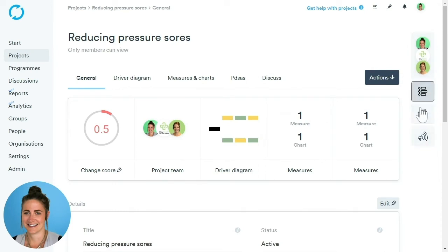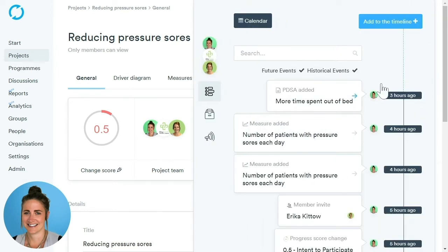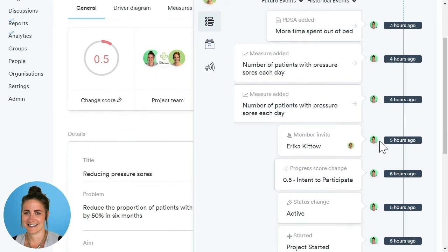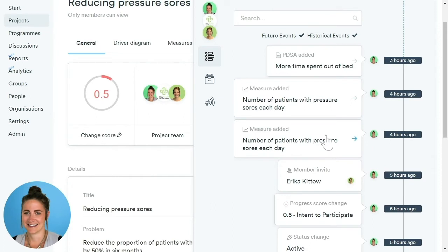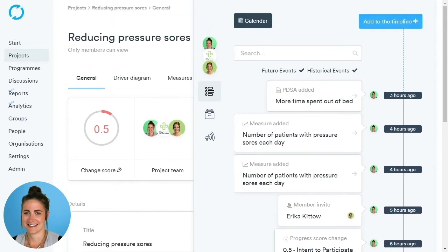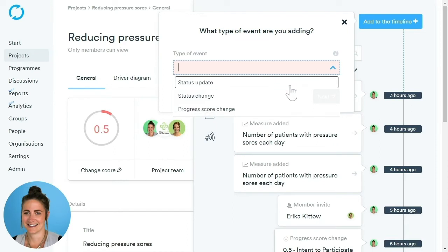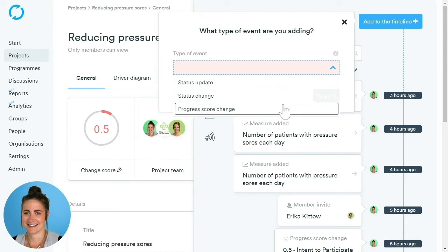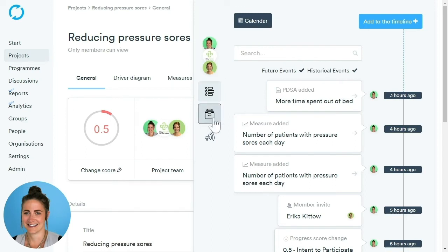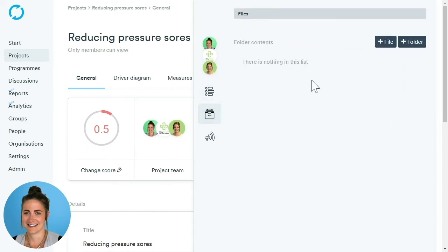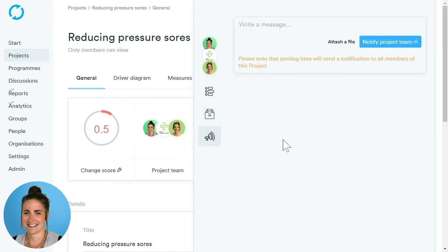Underneath the members panel, we have three icons. The first is our Timeline, which shows information such as when the project was started, when the progress score was changed, and when any measures or PDSAs were added. You're also able to add to the timeline — click the Add to Timeline button and you can add a status update, a status change, or a progress score change. The next icon is our Document area, where we can upload any files or images relevant to our project. The megaphone icon is where we notify our project team — write a message, click Notify Project Team, and it will send an email to everybody participating in this project.